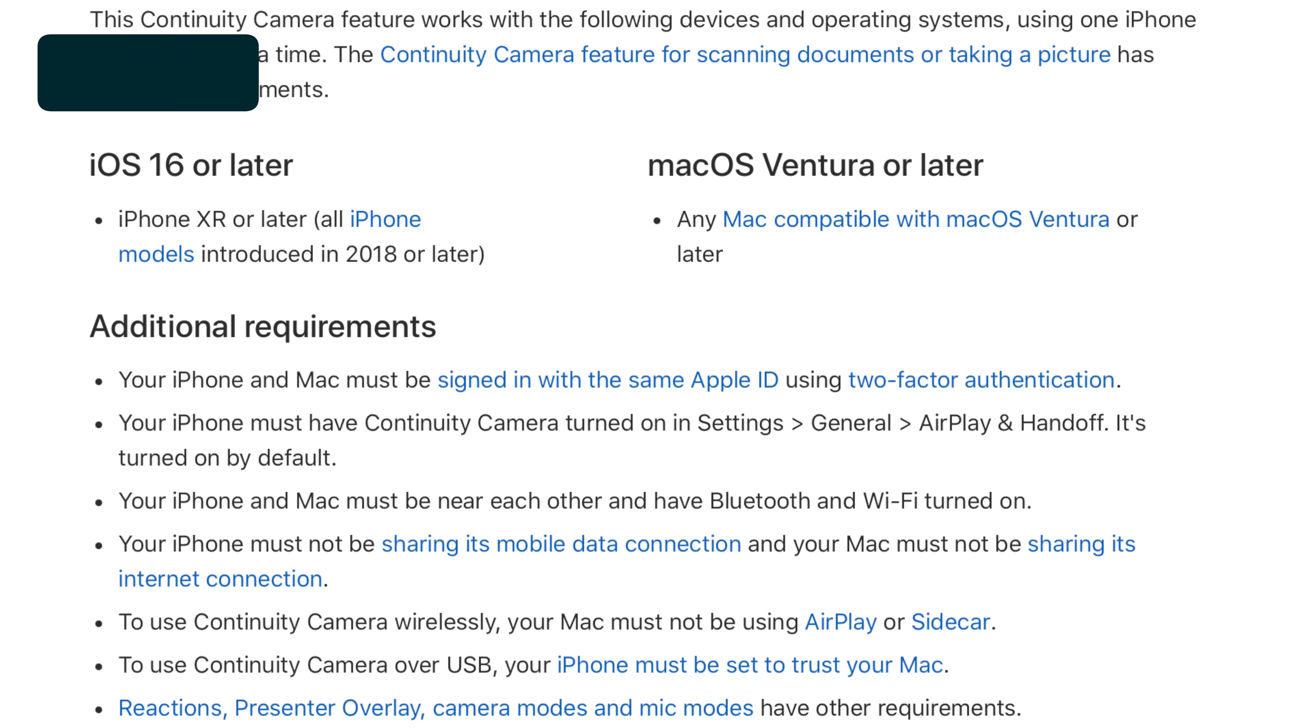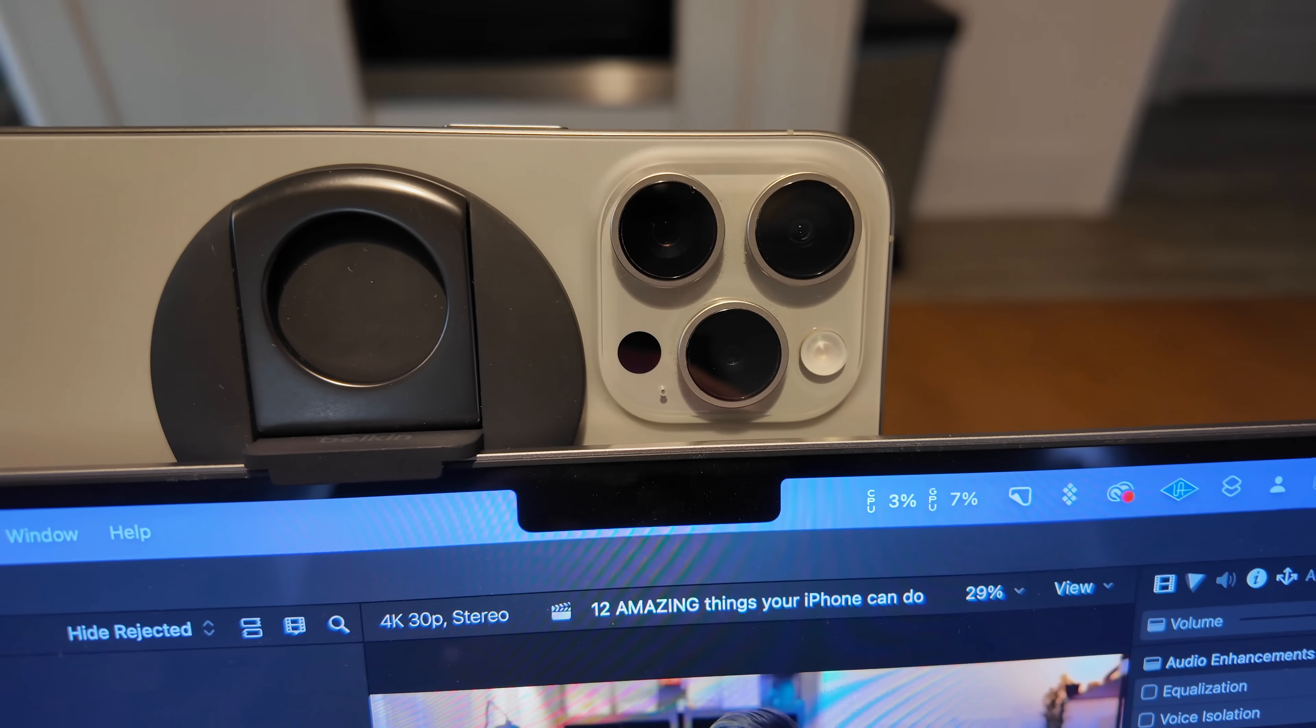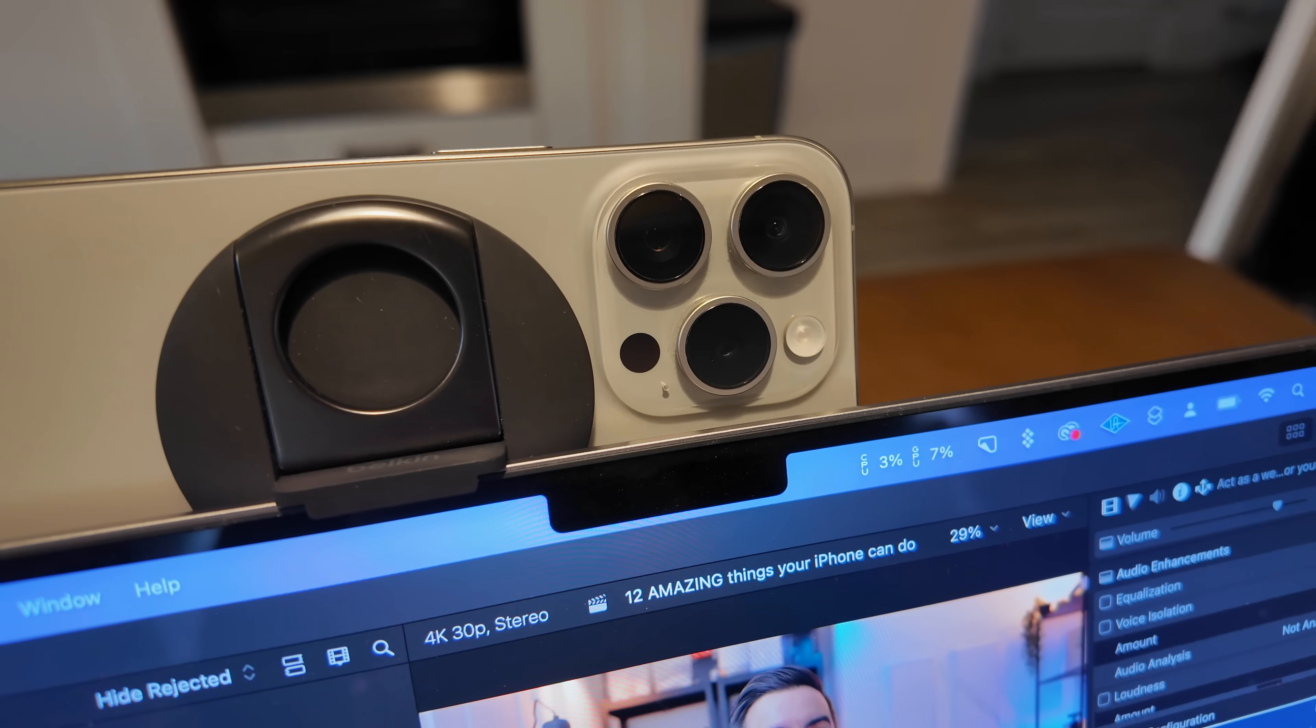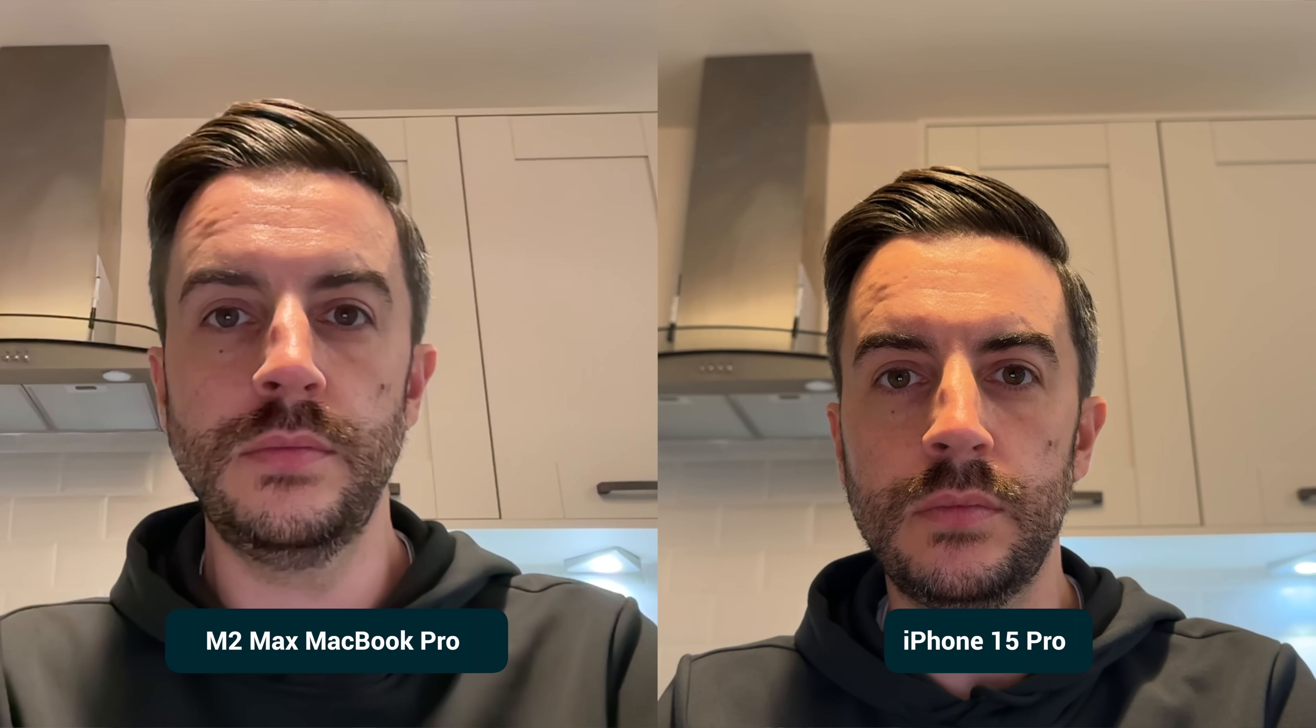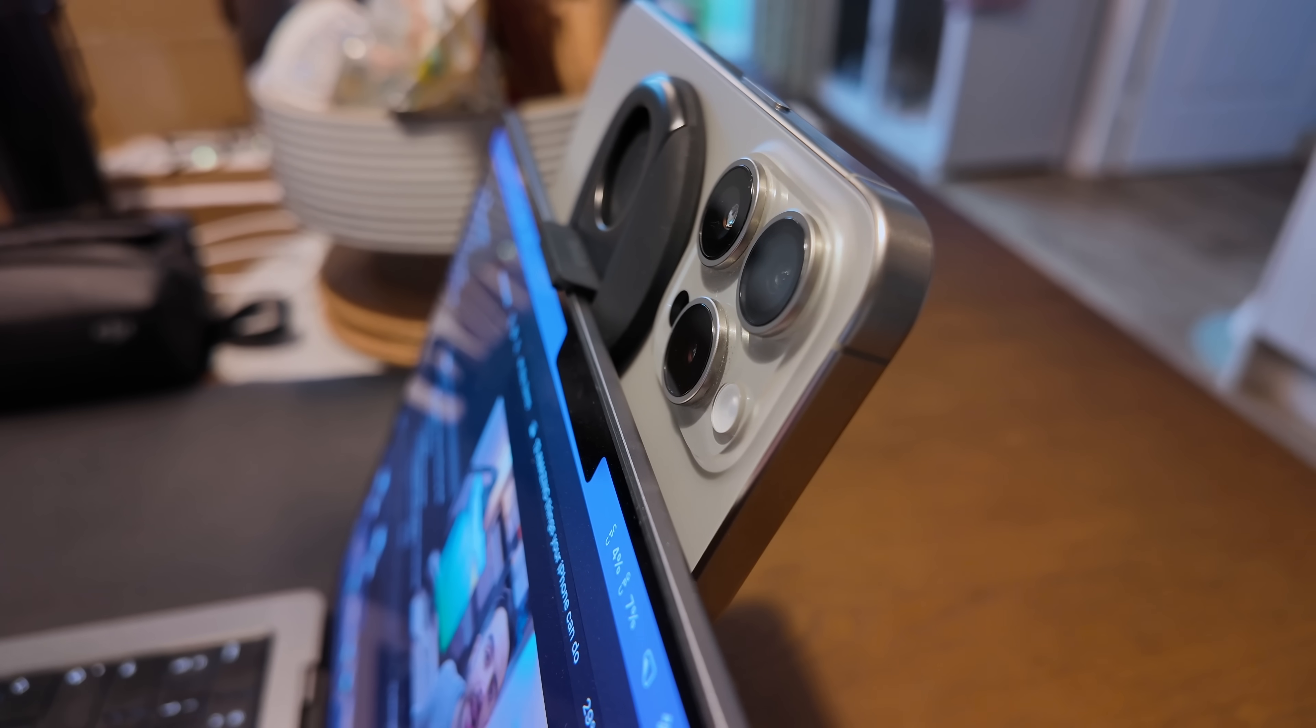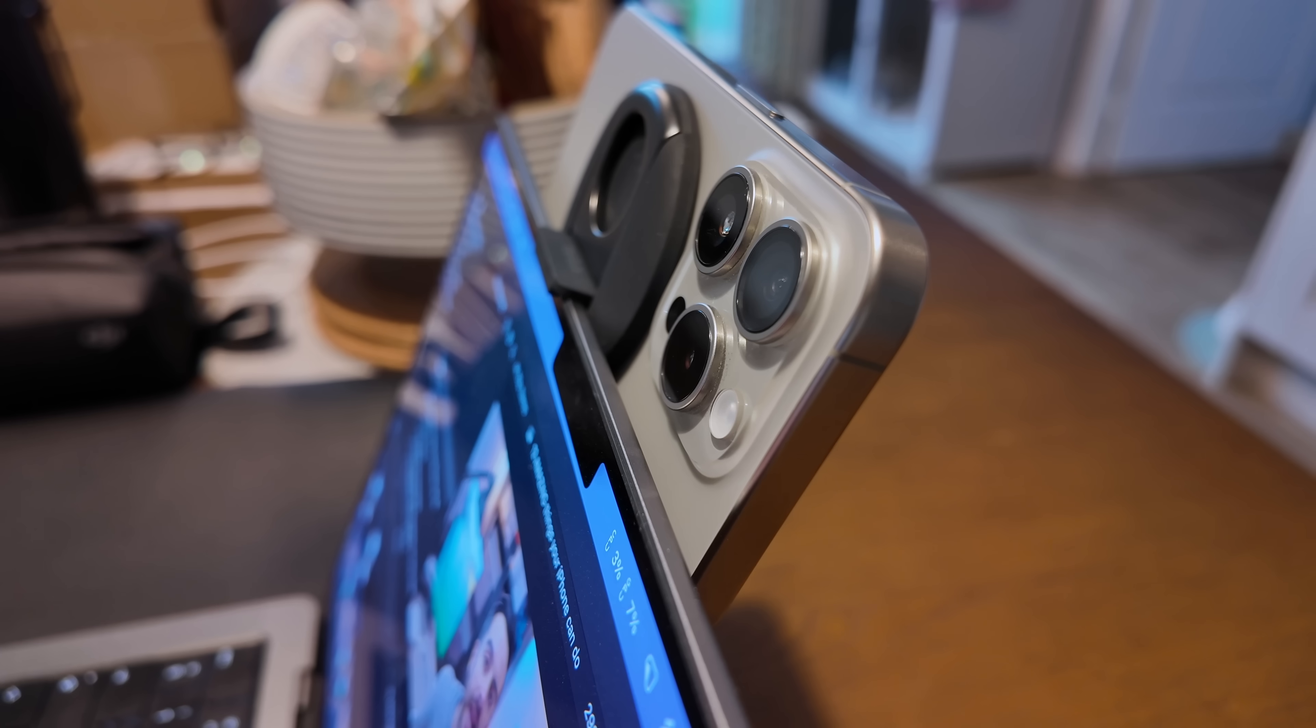If you have a compatible iPhone and a compatible Mac computer, I'll put a list on the screen now showing you which devices are compatible, you can use something called Continuity Camera. This is where you can use the camera on your iPhone to replace the webcam on your Mac. Even if you have an iPhone that's a few years old, chances are the main camera on the back of your iPhone is still significantly better than any webcam built into a Mac computer. To use Continuity Camera, both devices need to be physically close to each other with both Bluetooth and Wi-Fi enabled. Additionally, both devices need to be signed into the same Apple ID.